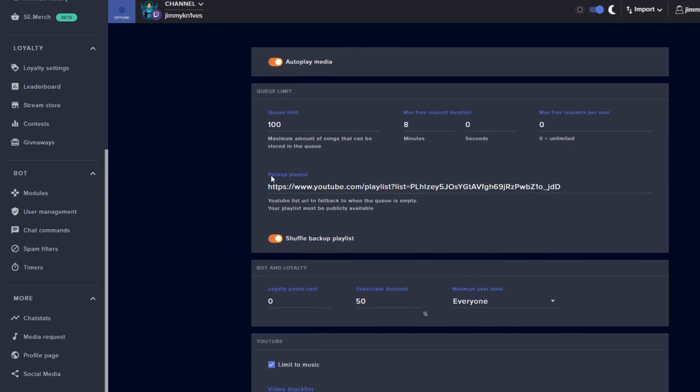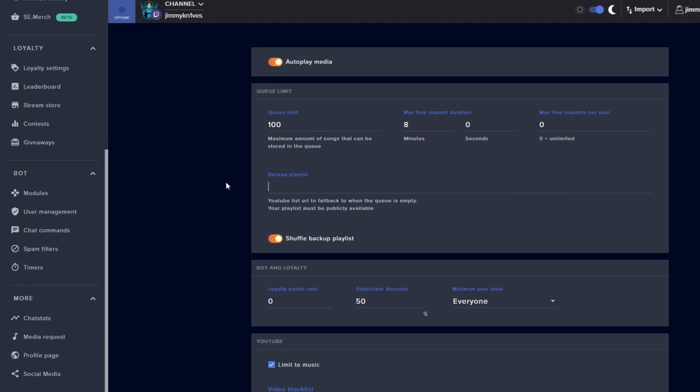Now the main thing you want to do here is the backup playlist. So this playlist is taken from YouTube. Now I'll show you guys how to add the playlist from YouTube.